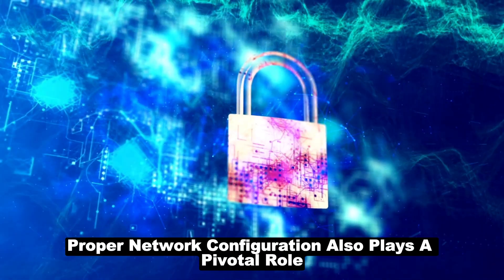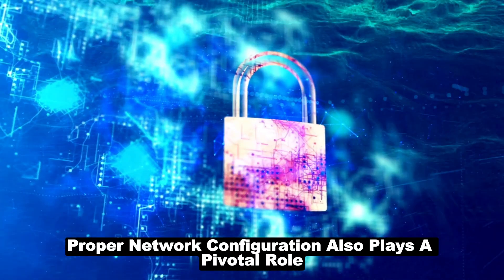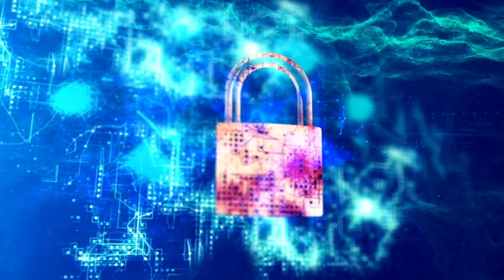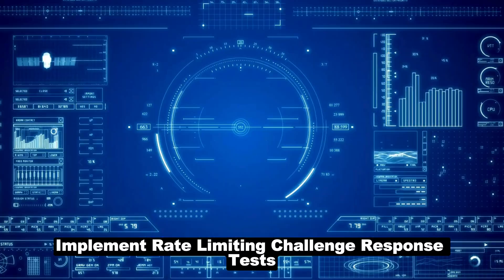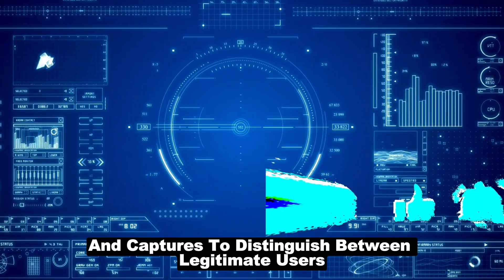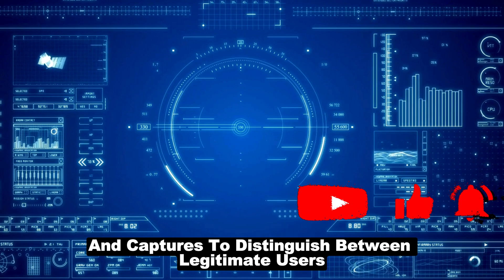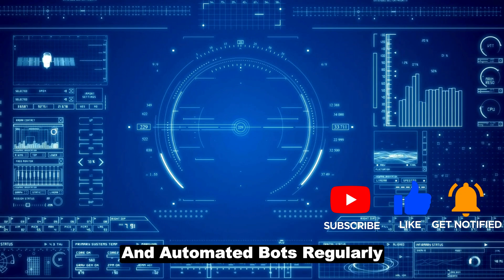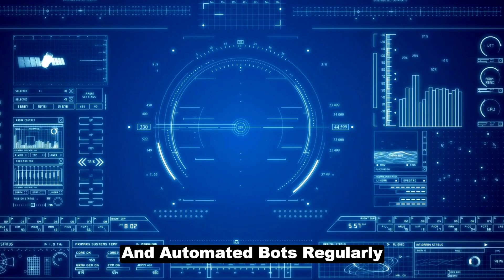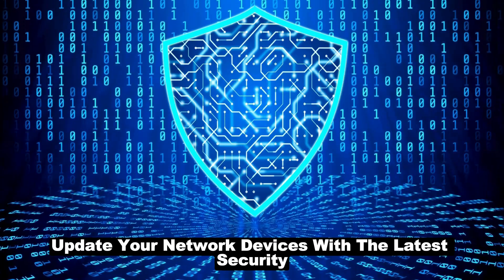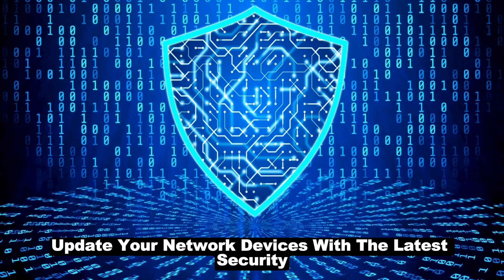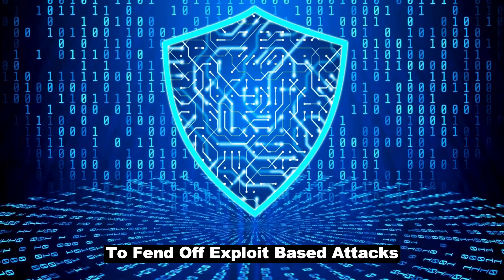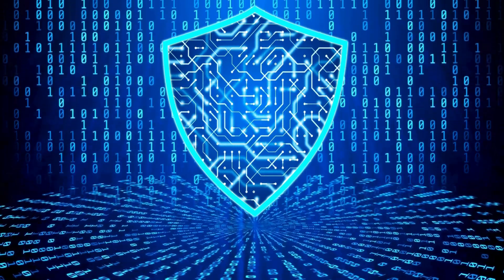Proper network configuration also plays a pivotal role. Implement rate-limiting, challenge-response tests, and CAPTCHAs to distinguish between legitimate users and automated bots. Regularly update your network devices with the latest security patches and firmware updates to fend off exploit-based attacks.